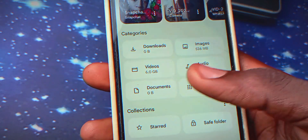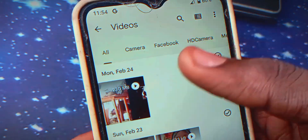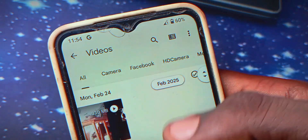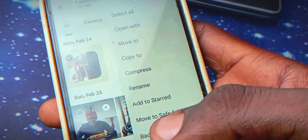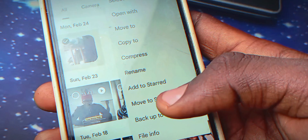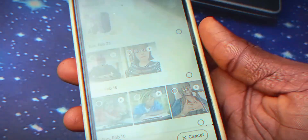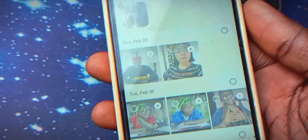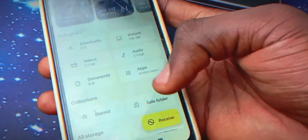Once the password is set, to hide your file you can go to your video file, music file, or photo file. Just tap and hold on the file, click on the three-dot menu at the top, and click on 'Move to Safe Folder.' You'll need to enter the password you set and click next — the file has now moved to the Safe Folder. To access it, go to the Safe Folder, enter your password, and your file will be there.